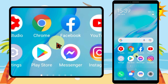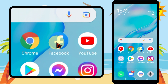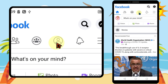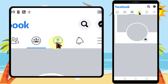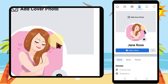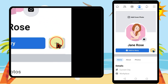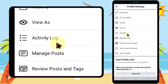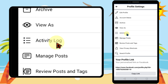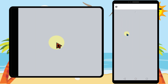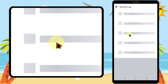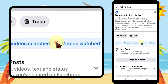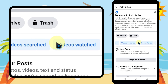Let's clear your video watch history at once. To start, open the Facebook app, then tap the profile icon. Now tap the three dots next to 'Add Your Story,' then tap Activity Log. If you swipe right, you can see videos watched.